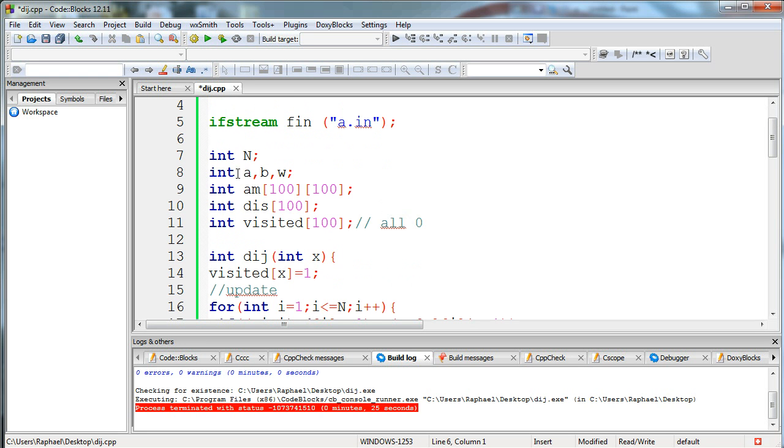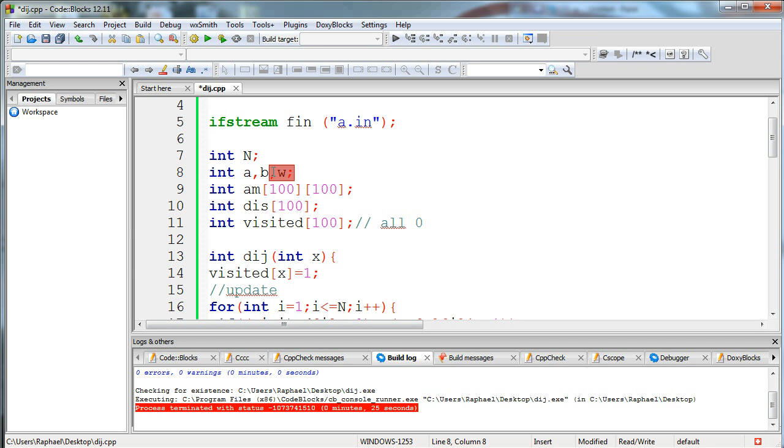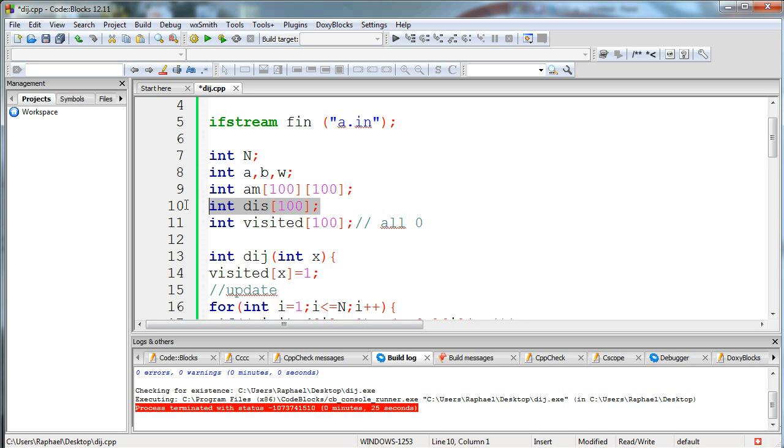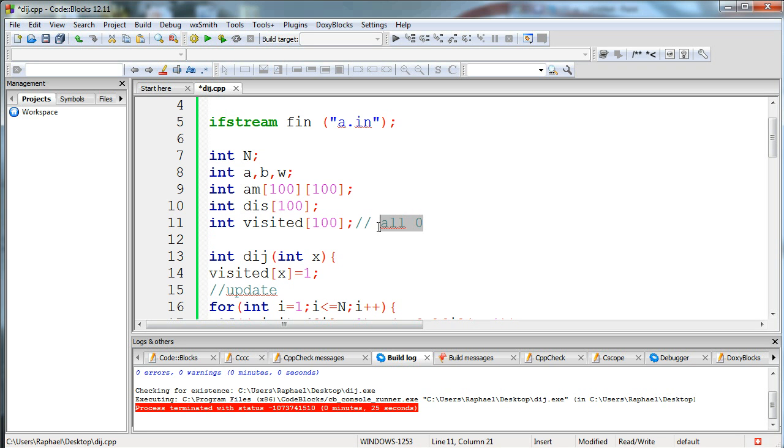Now let's see my variables: integer n which is the number of nodes, integer a, b, w which will be used for input a to b with weight w, and these are my three arrays: two-dimensional array adjacency matrix, one-dimensional array distance, and one-dimensional array visited which is set to zero because it's declared in the global variables.